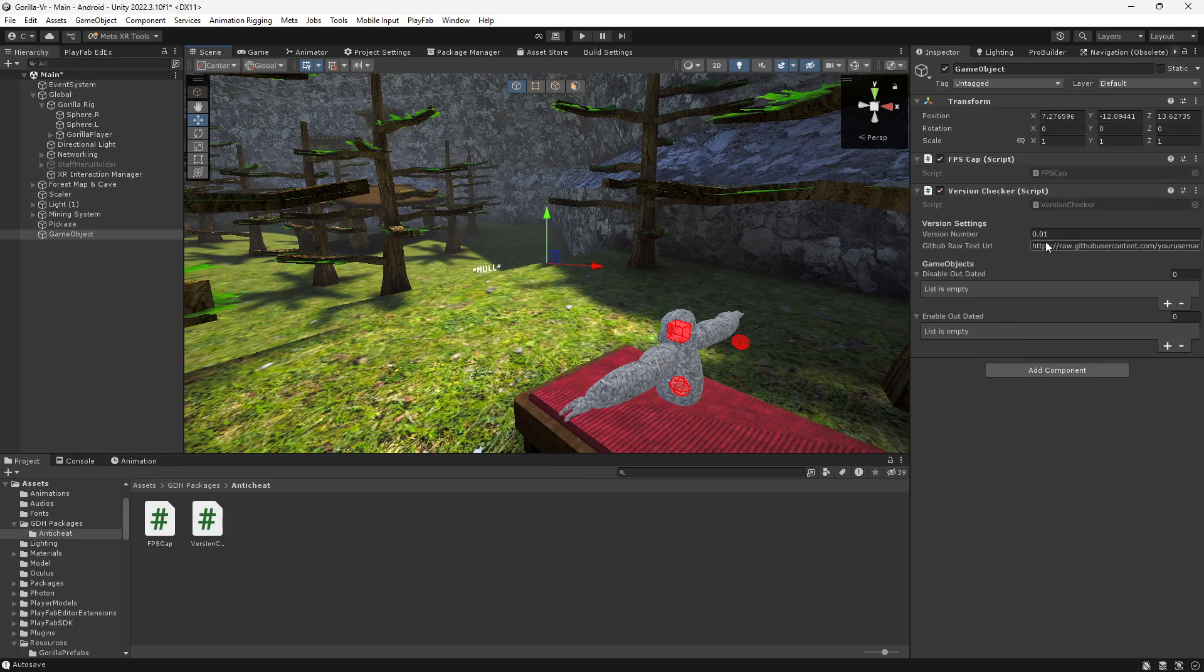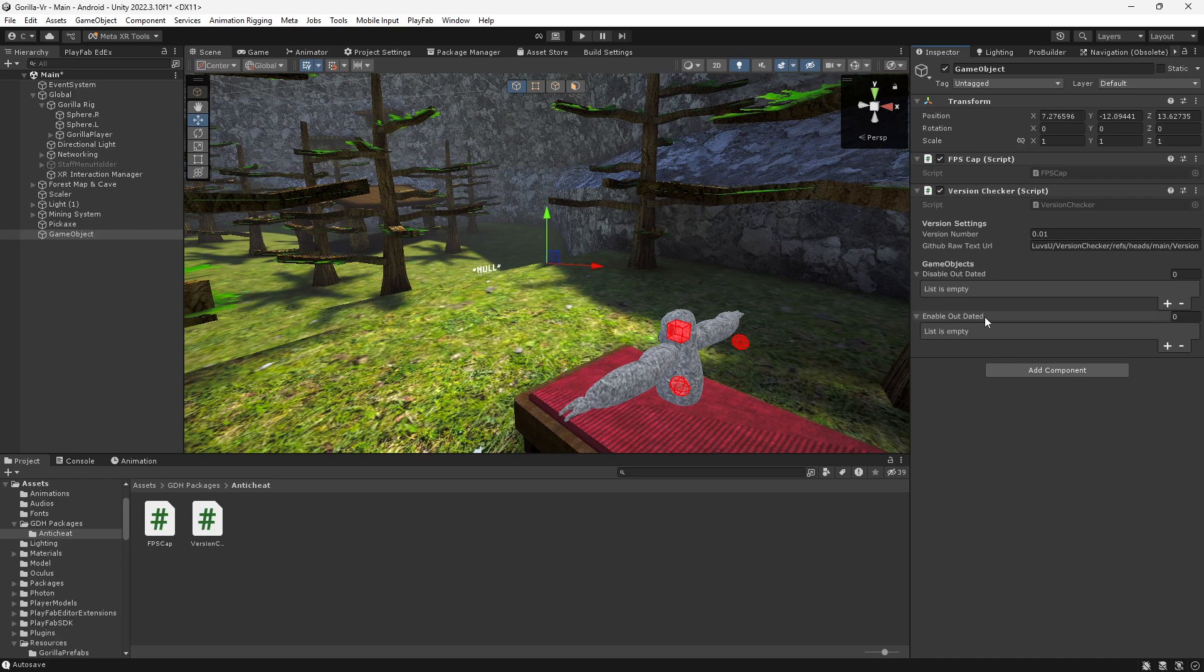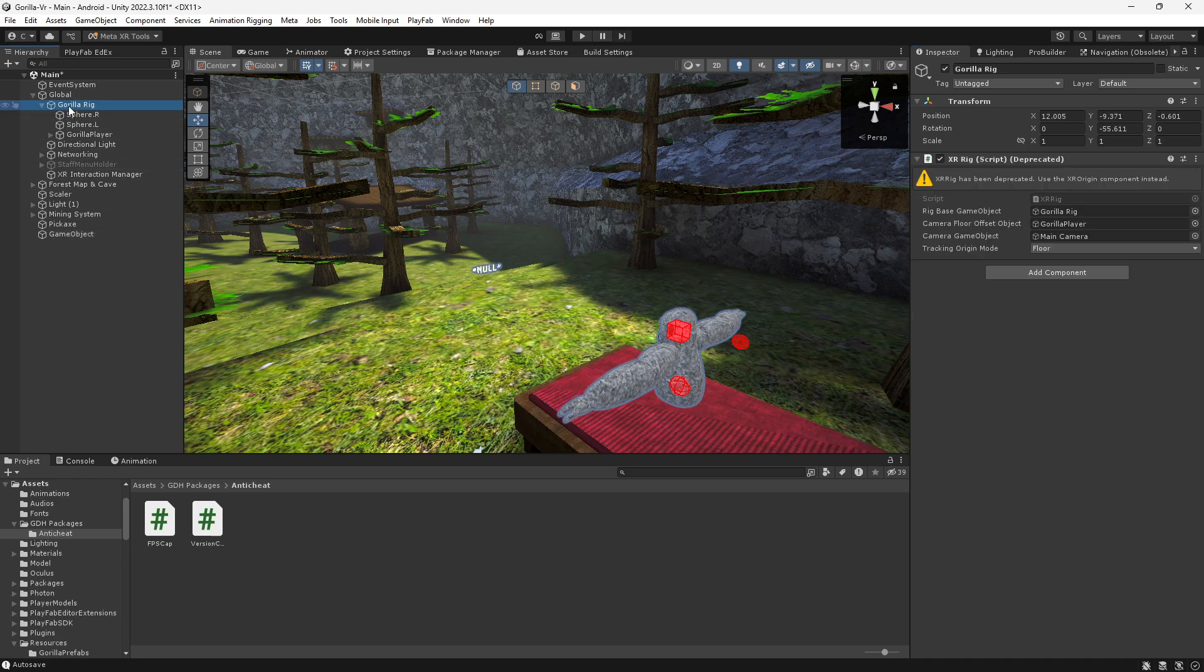Copy this from up here and paste this here. Disable game, you can disable anti-cheat, your PlayFab, whatever. Enable boxes around your map, a text maybe saying that you're out of date. Then you want to go to your Gorilla Player.